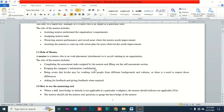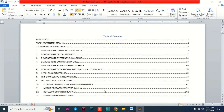Mentees in field attachment are supposed to complete assessment tasks assigned by the mentor, keep company information confidential, be aware that they may be working with people of different backgrounds and respect those differences, and ask for and give feedback when required.